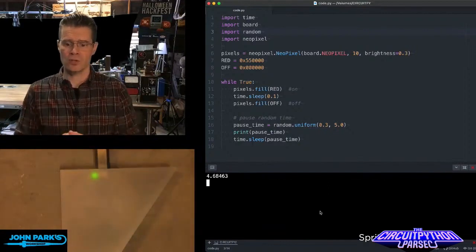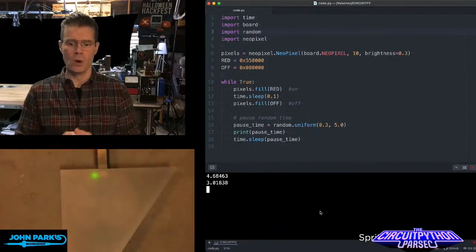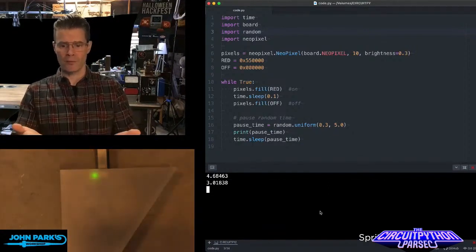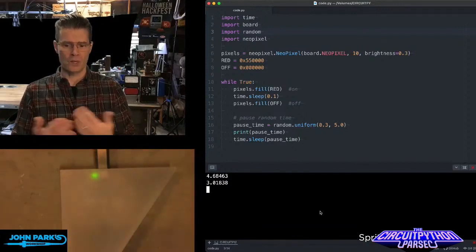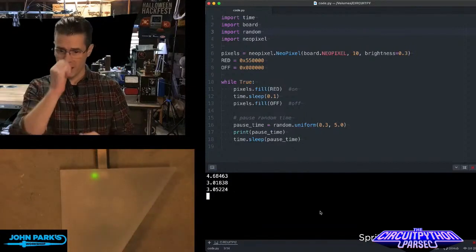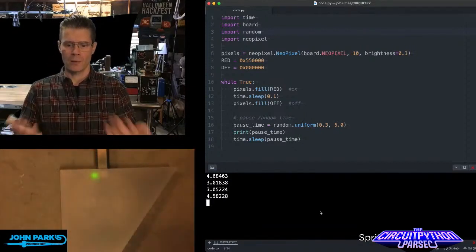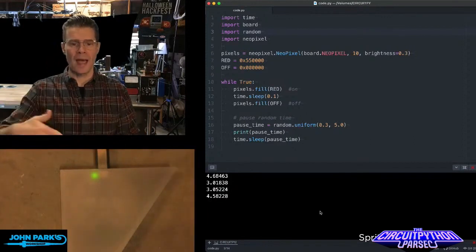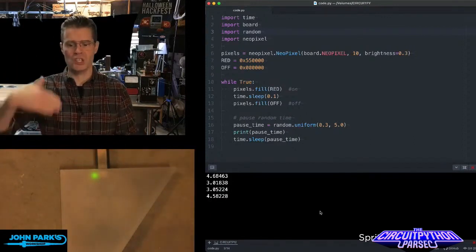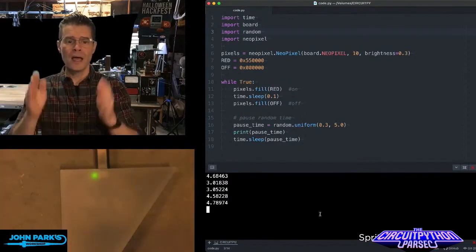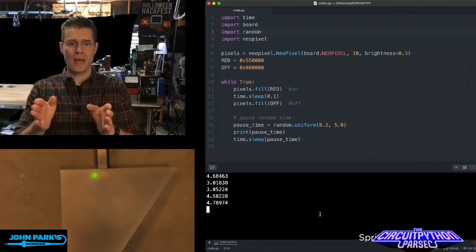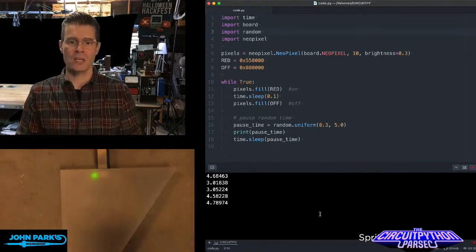Here you can see I've turned on the serial output. So we know, okay, we're going to get a three second pause. Next one also about three seconds. Now we get almost five seconds. So as each iteration of the program runs through, that pause time is going to change because of random.uniform.